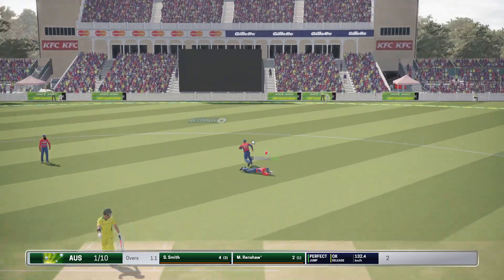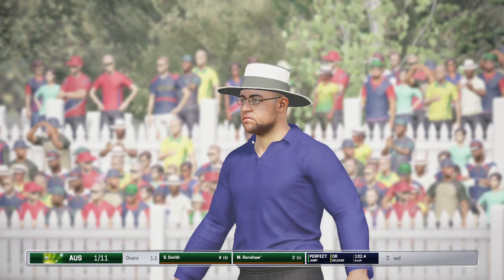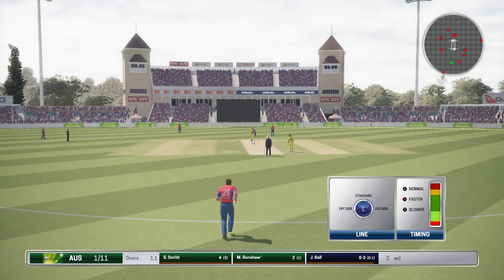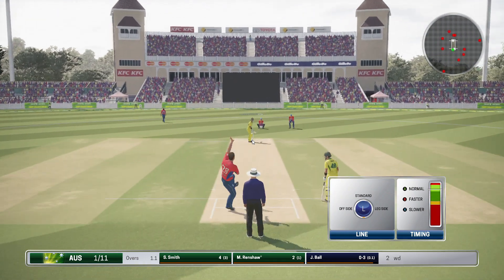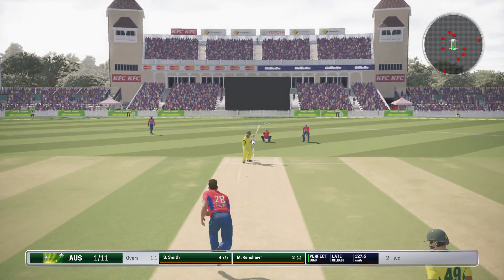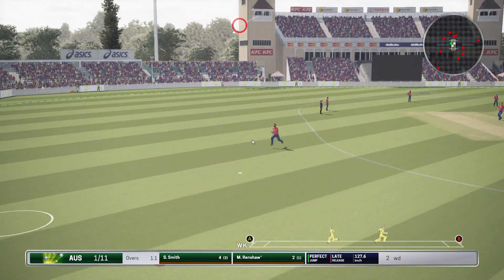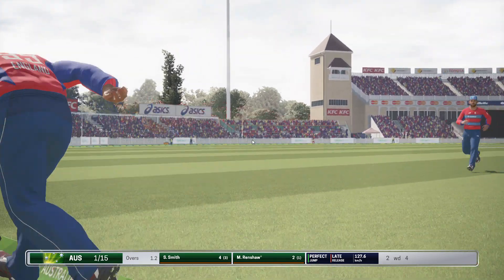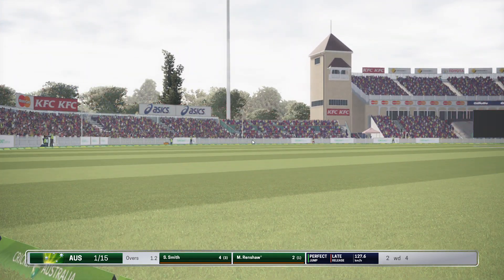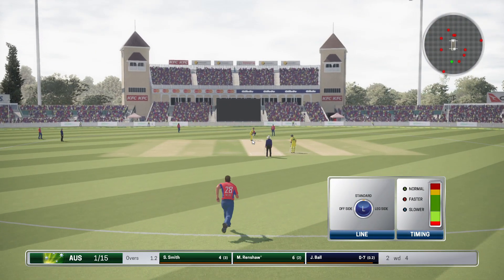That one was heading for the car park — extremely wide. That's exactly how he would have wanted to play that shot. He just can't afford to bowl any more like that last one.